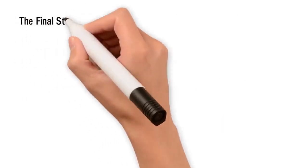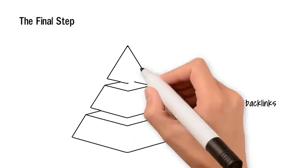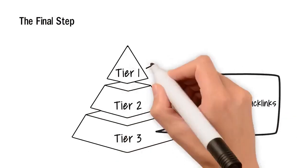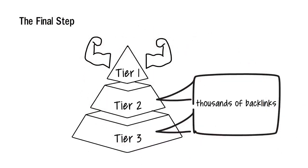The final step. I'll create thousands of backlinks in Tier 2 and Tier 3 to strengthen the main backlinks.